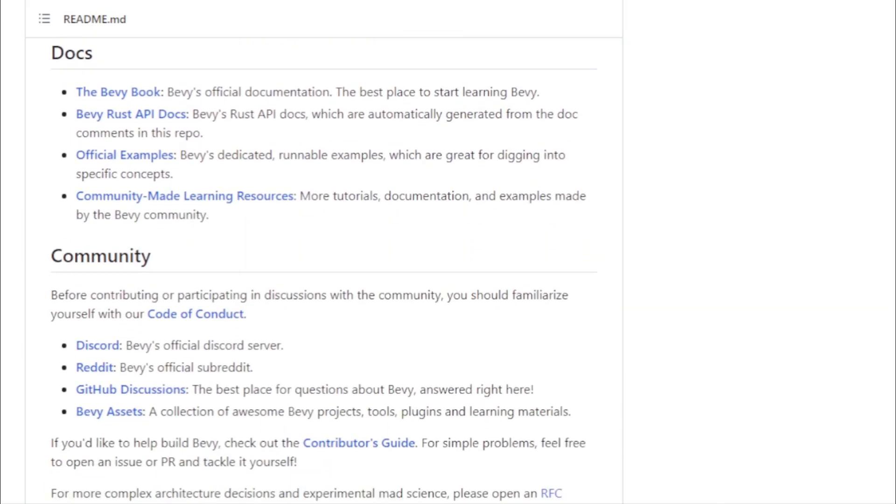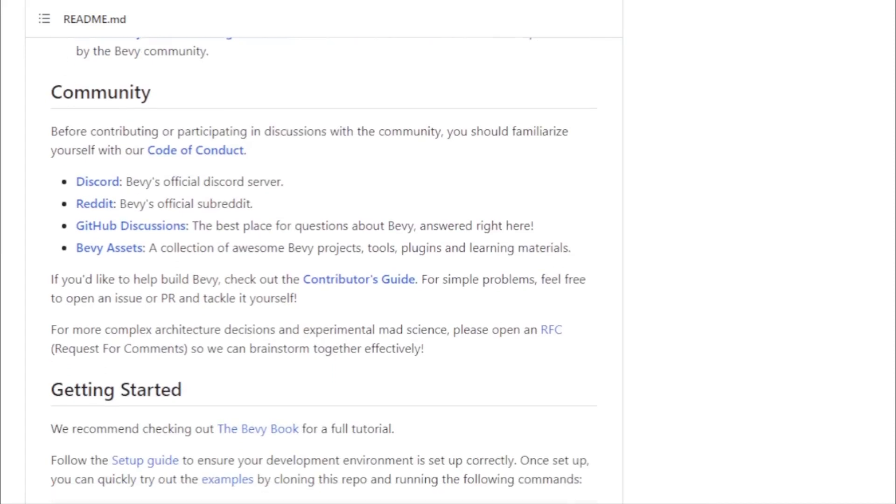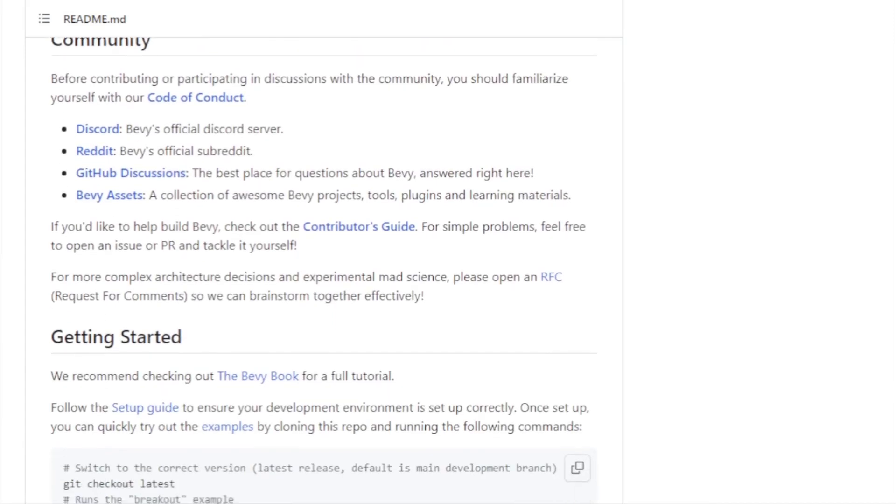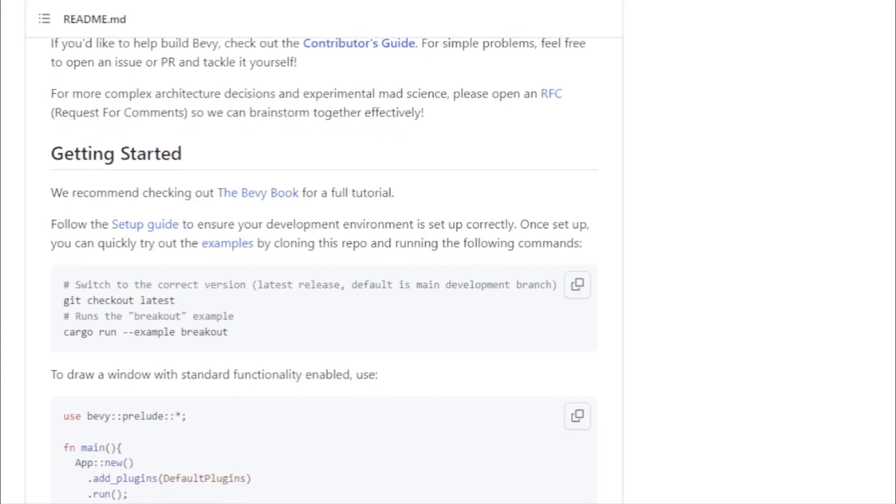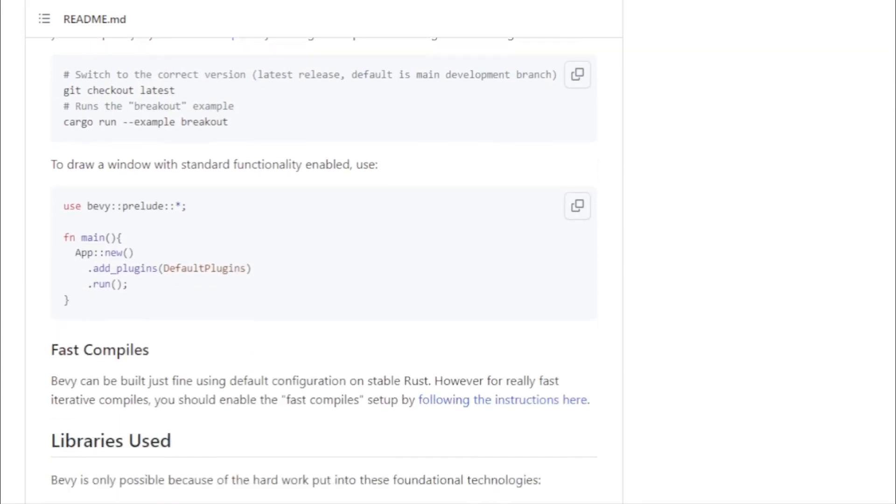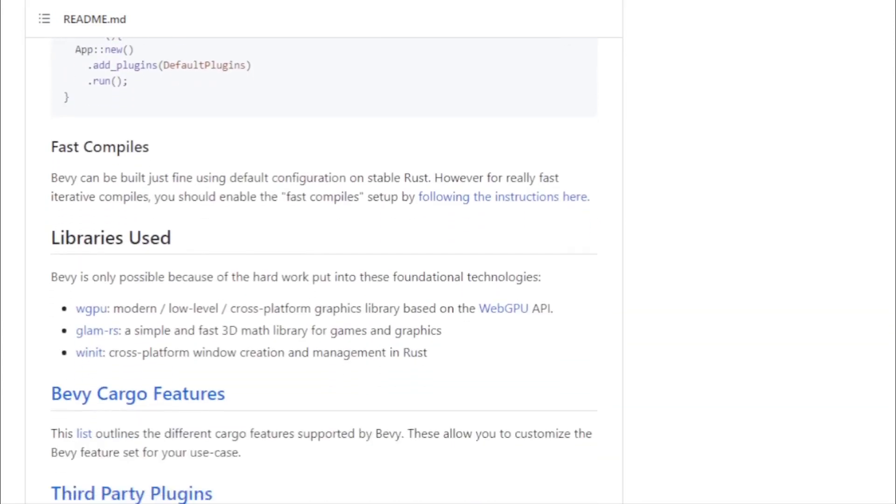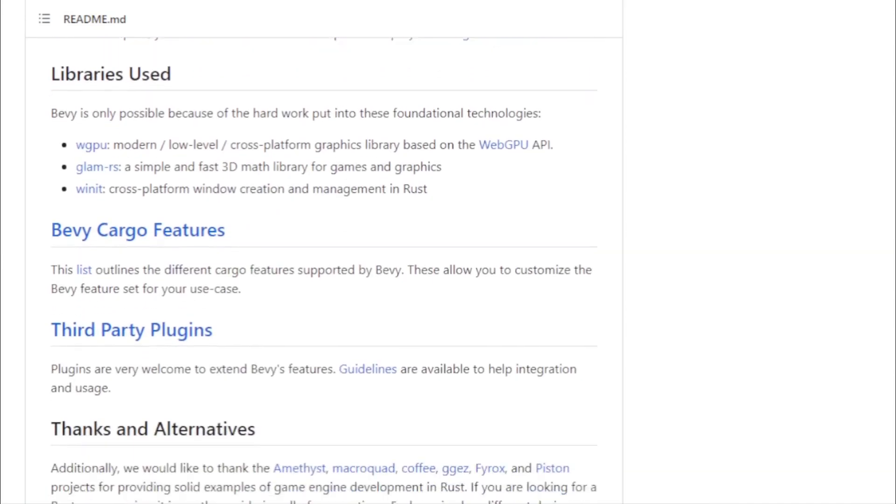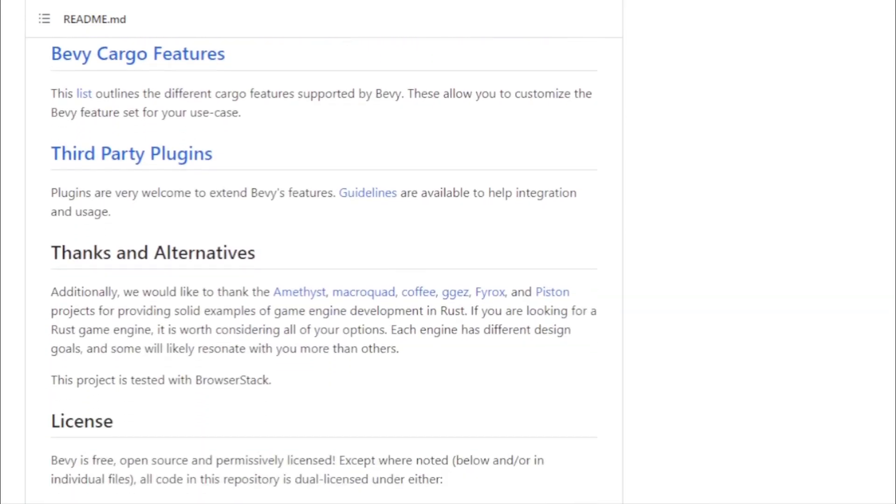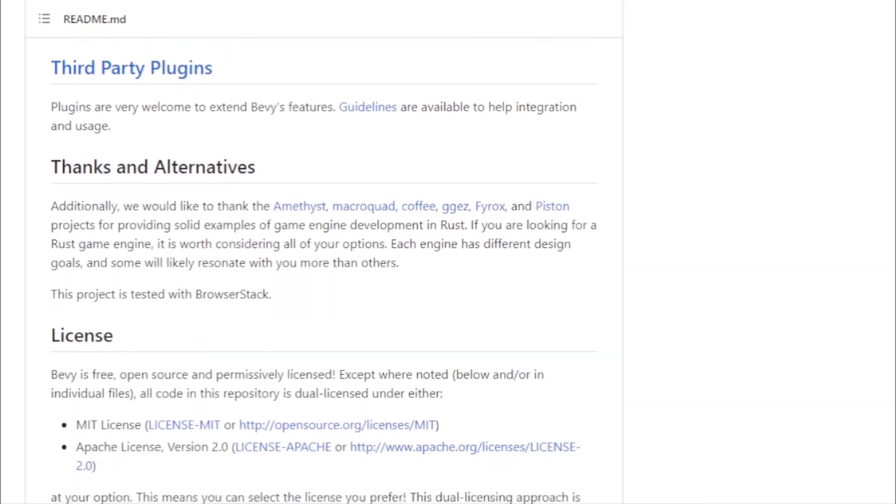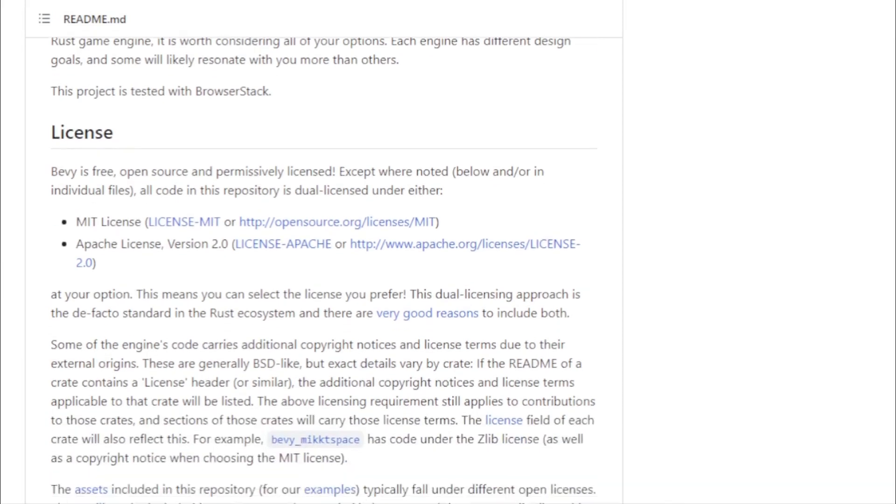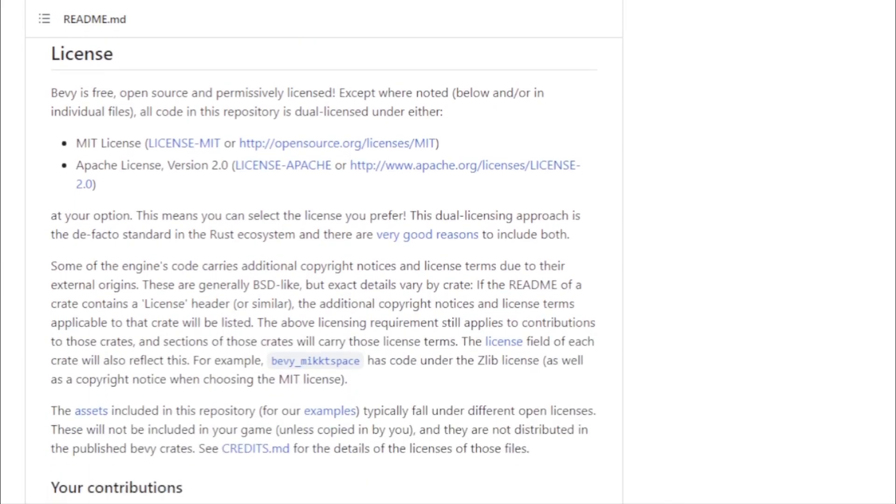The engine's governance and code of conduct further emphasize its commitment to creating a welcoming and inclusive space for all developers. For those new to Bevy, the engine offers a plethora of resources. The Bevy Book official documentation provides a comprehensive overview of the engine's capabilities. Additionally, the community around Bevy is active and supportive, with discussions, tutorials, and resources readily available for both beginners and seasoned developers.